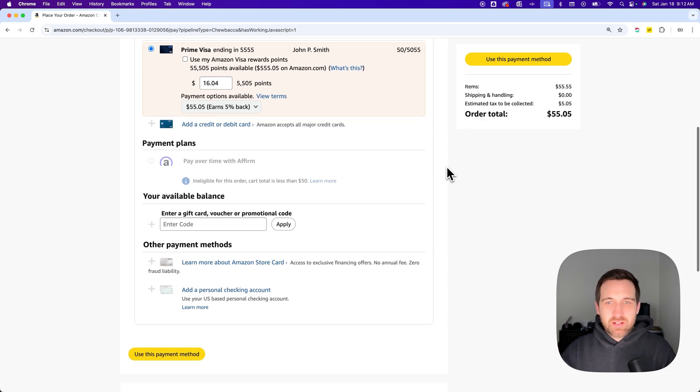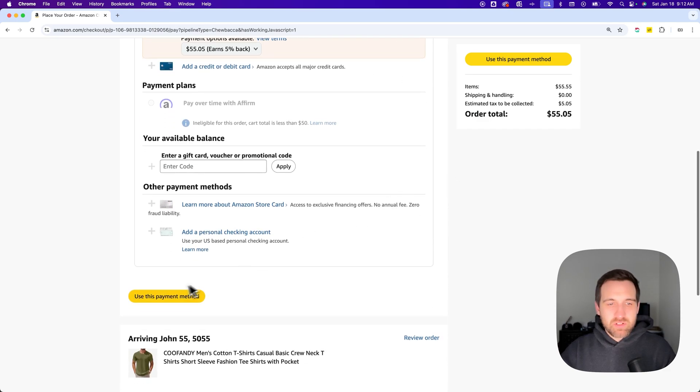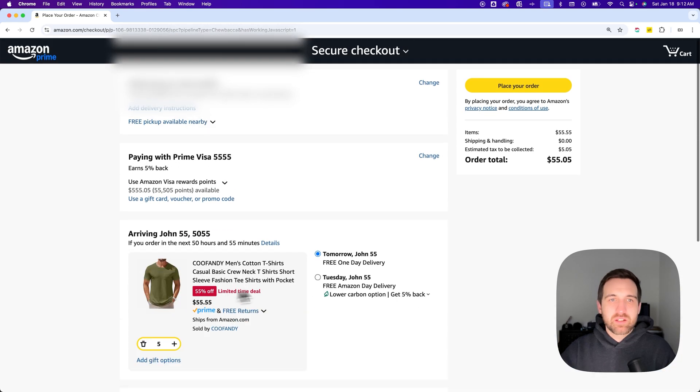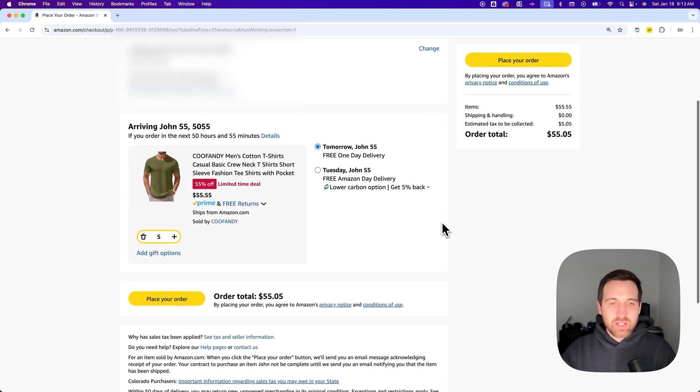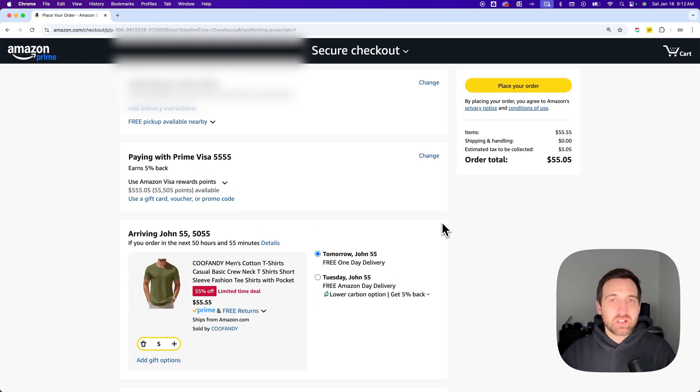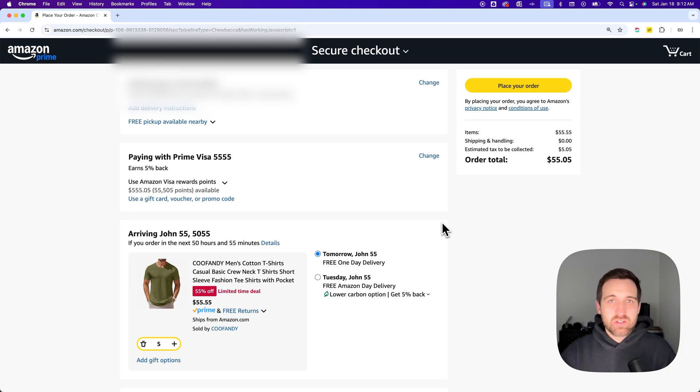Once you do that, you'll be able to just say okay, use this payment method, click that button, scroll down, make sure everything's good, and then you can click place your order. That's how you can change payment method on Amazon.